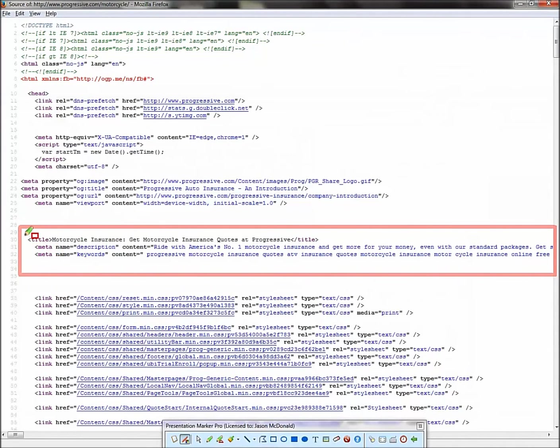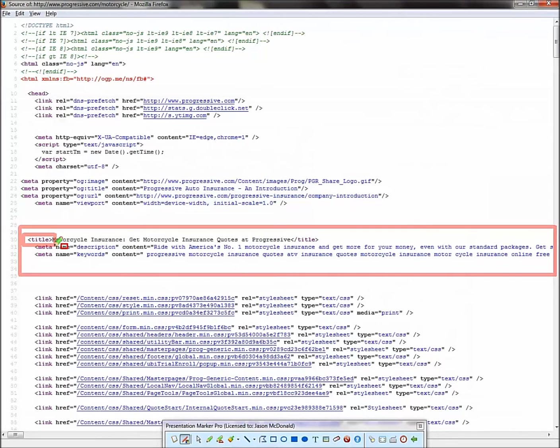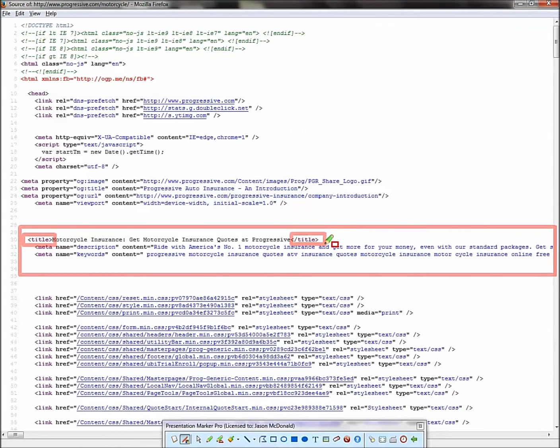So now you're in your source code and what you want to do is scroll through the source code and you're looking for three tags. This one is really nice because it's a very well written page. It's all nice and summed up. So we're going to look at our title tag first.